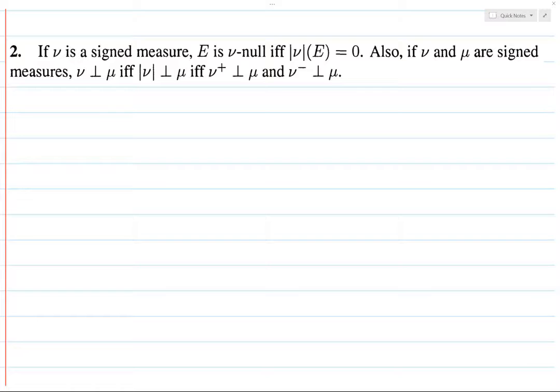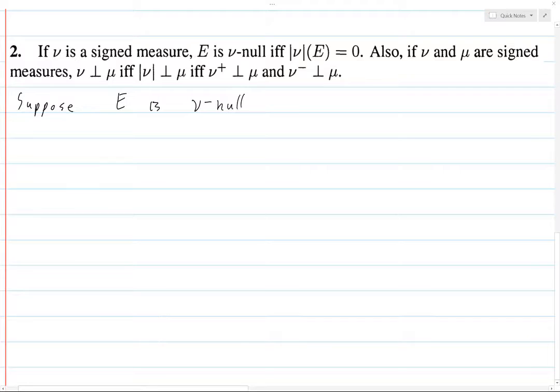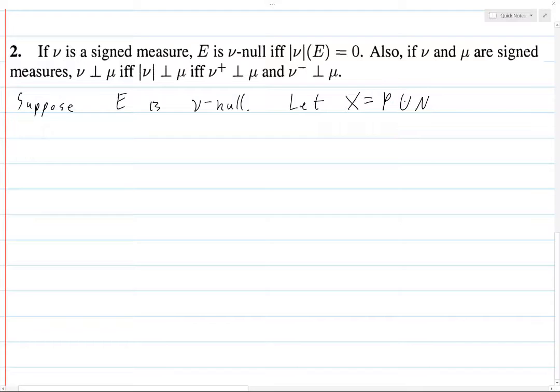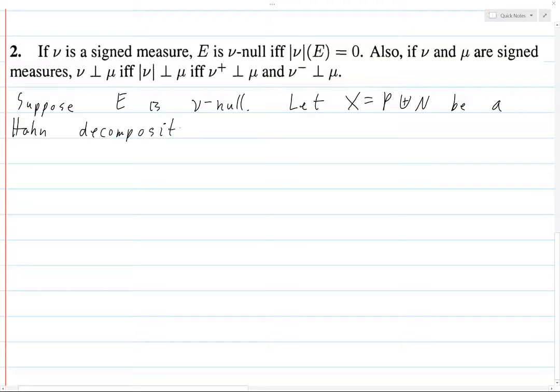So let's prove the first statement. For the forward direction, suppose E is ν-null. Now let X equal P ⊔ N — this notation just means disjoint union. I've seen it written different ways, but I'll use this. Let this be a Hahn decomposition of X with respect to ν.